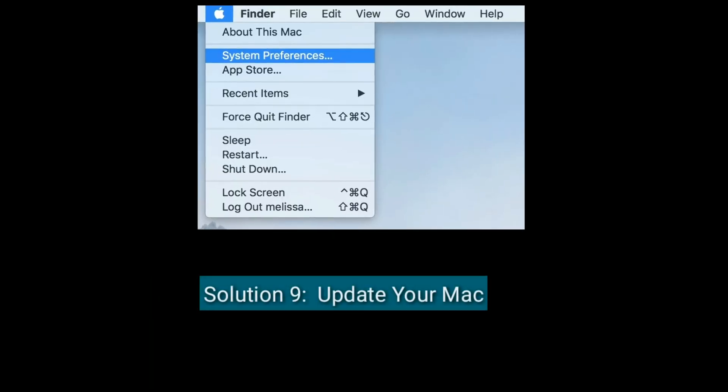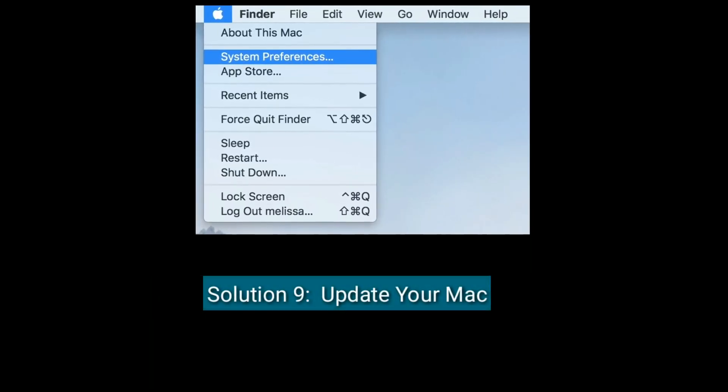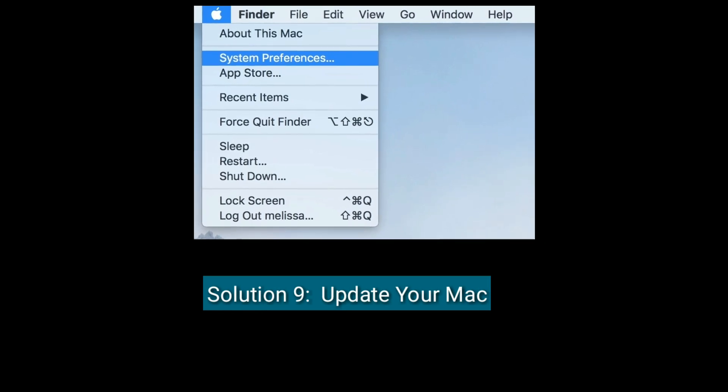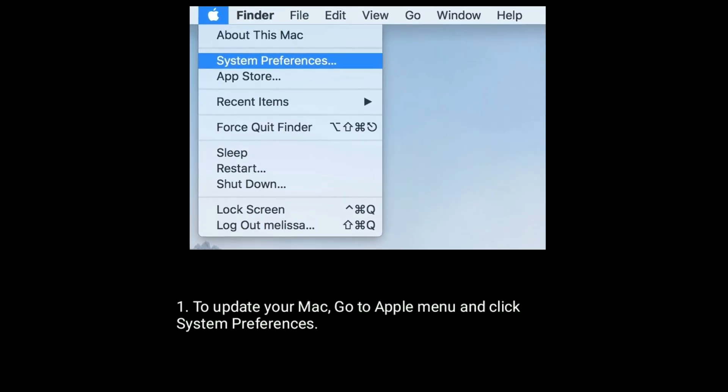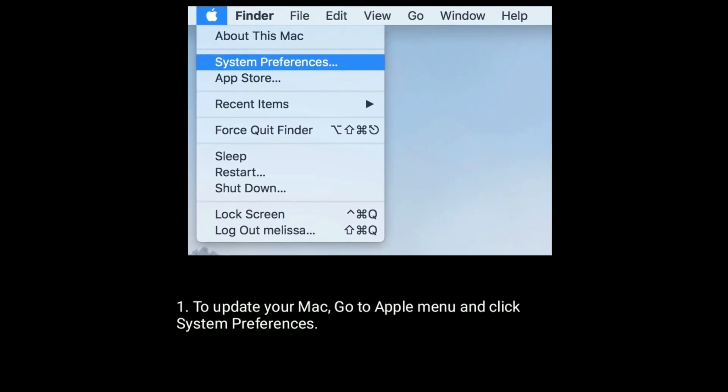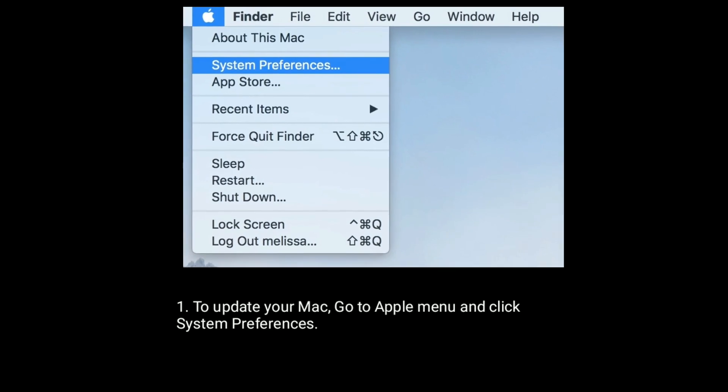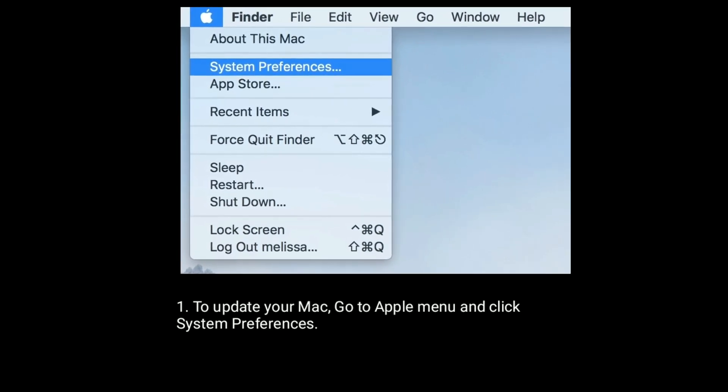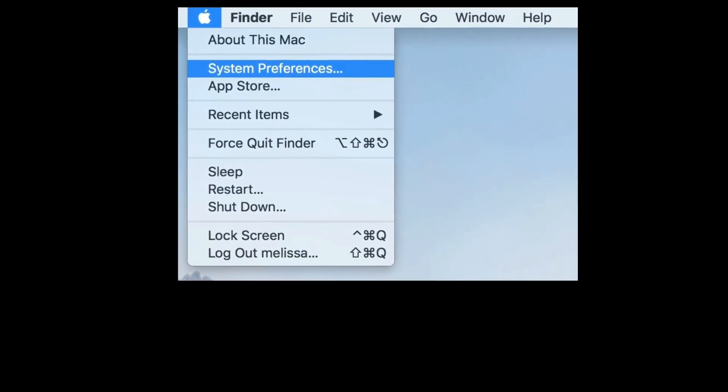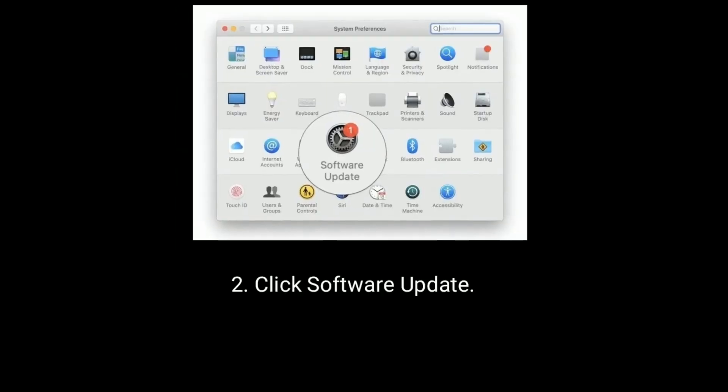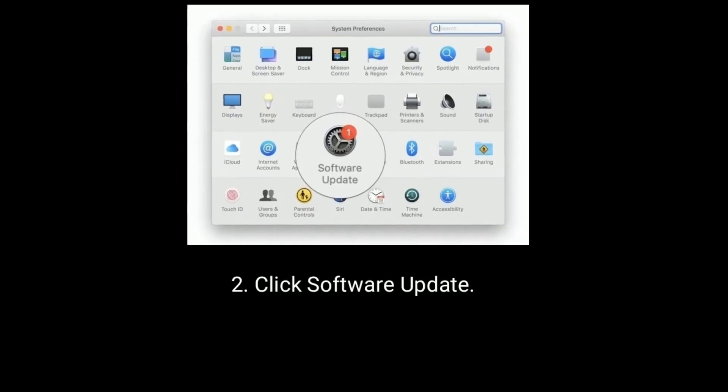Solution 9 is Update your Mac. To update your Mac, go to Apple menu and click System Preferences. Click Software Update.